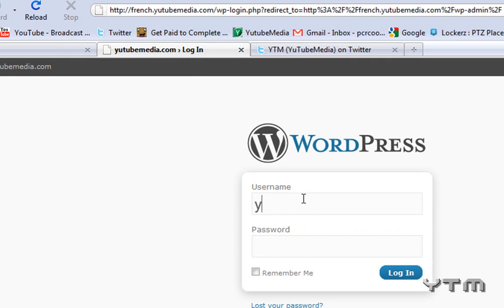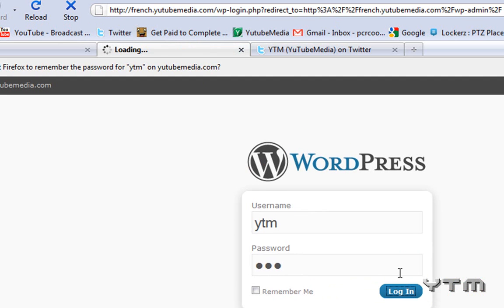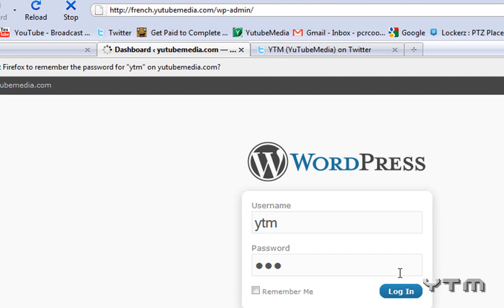So then you enter the username and password that we entered during the installation. Mine was YTM. Click login.